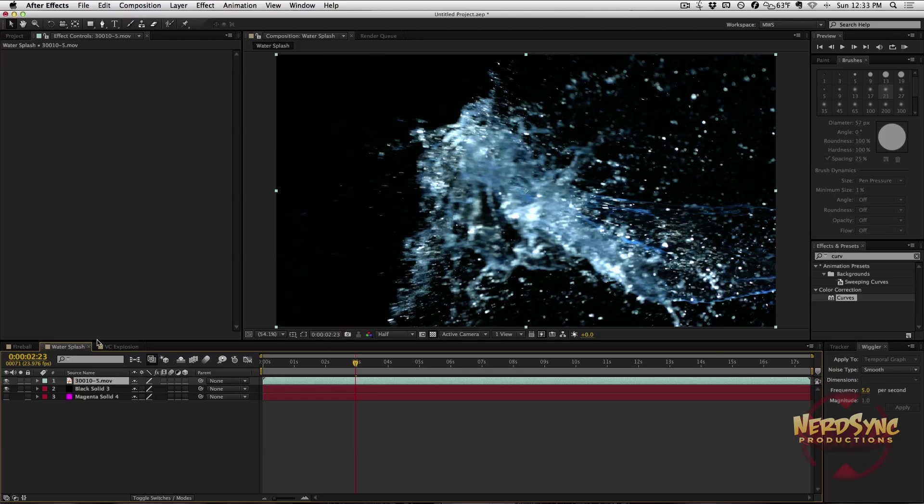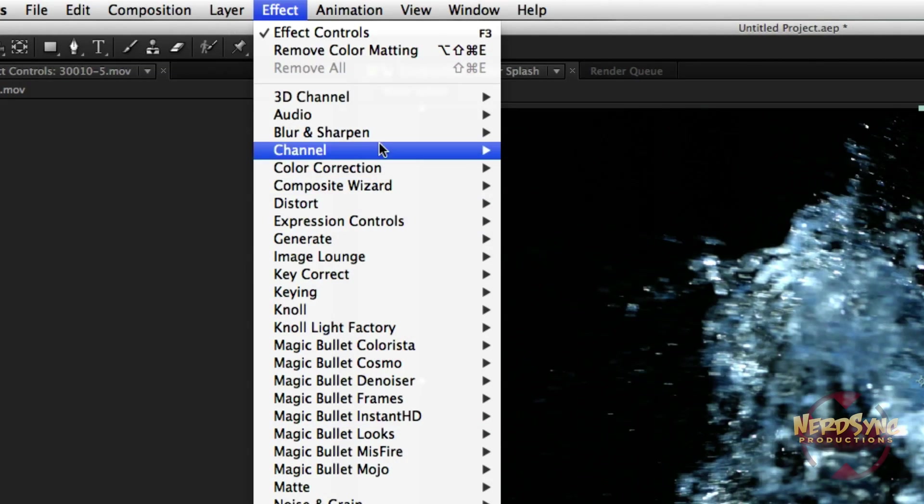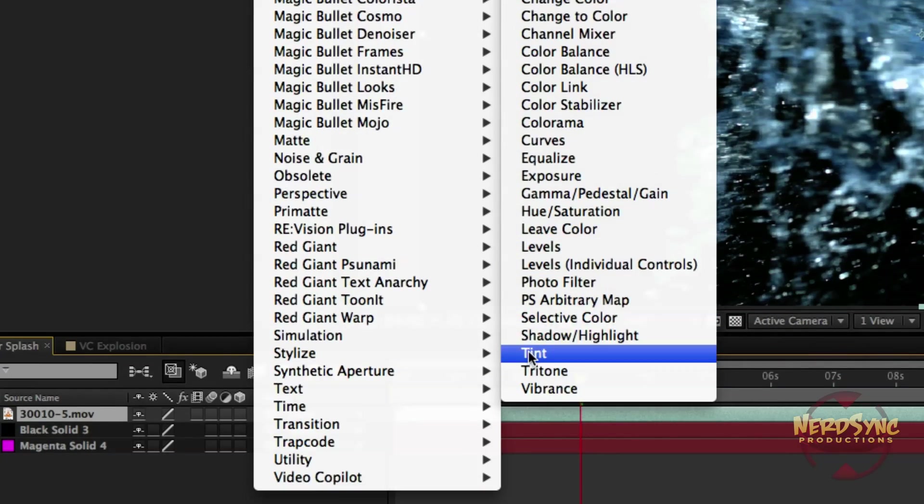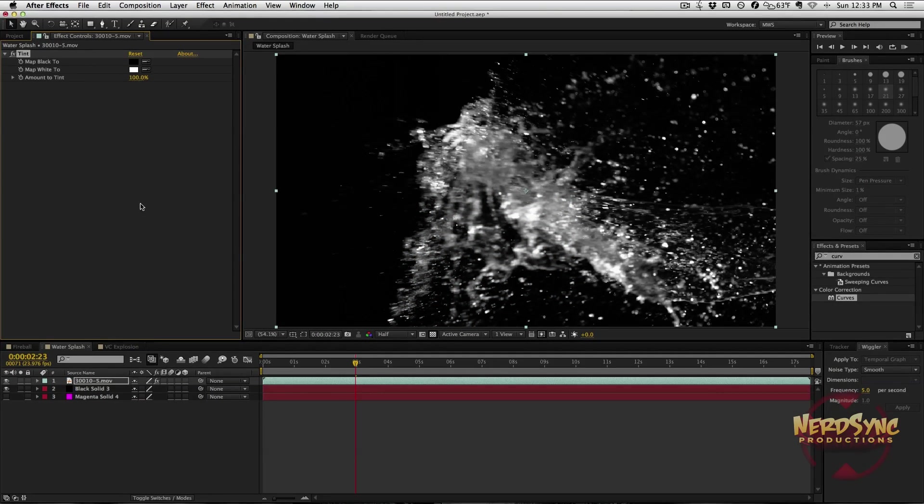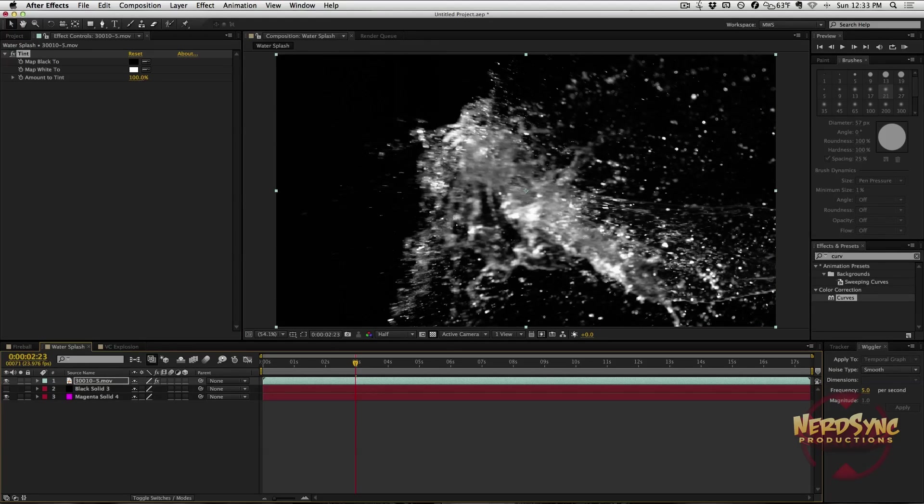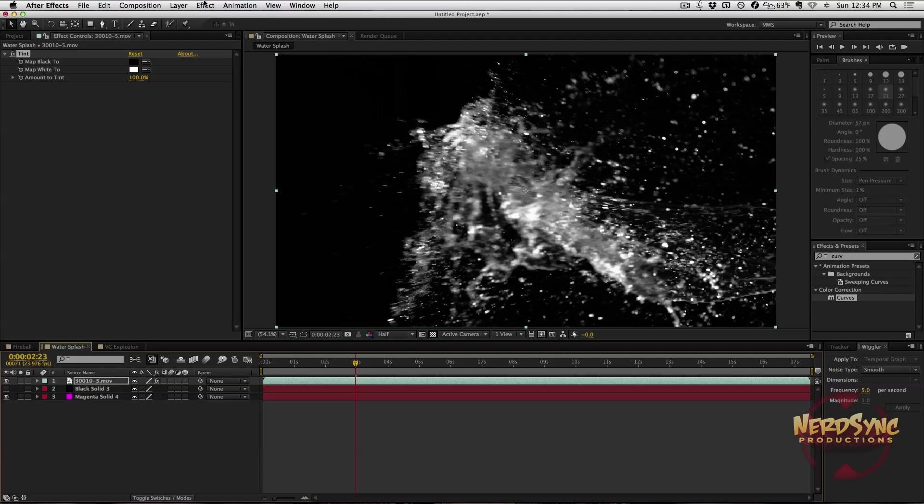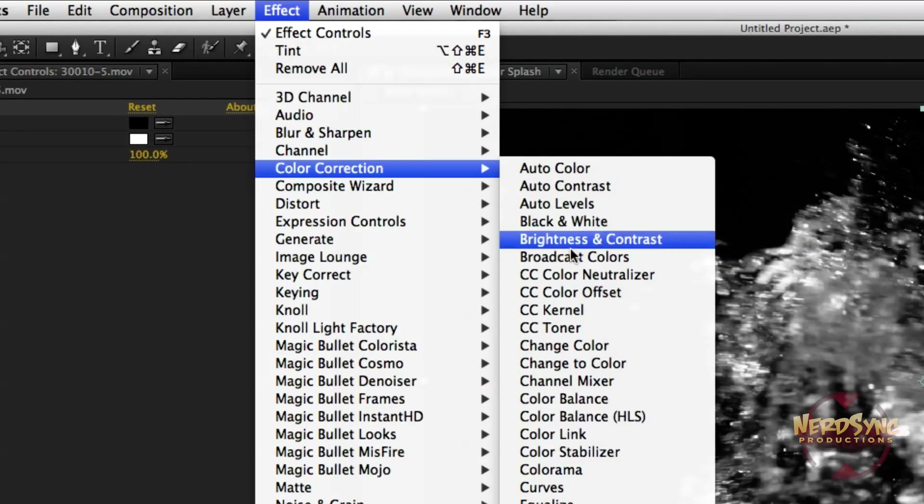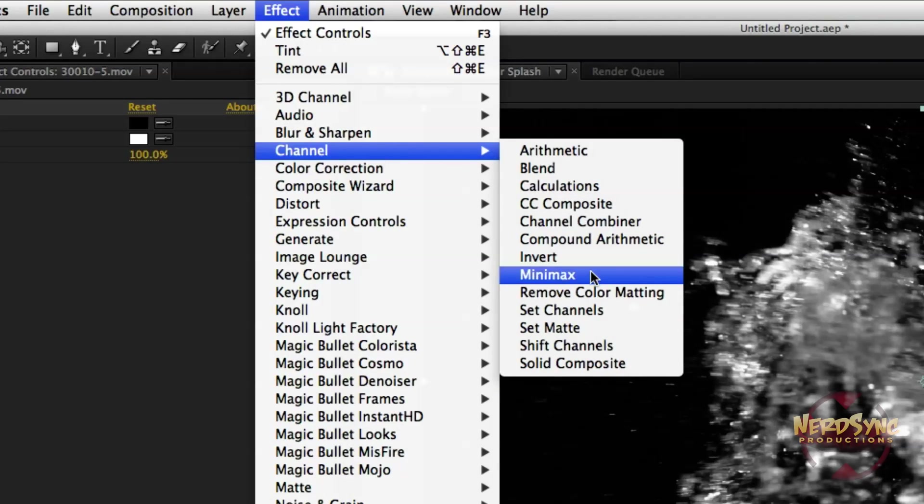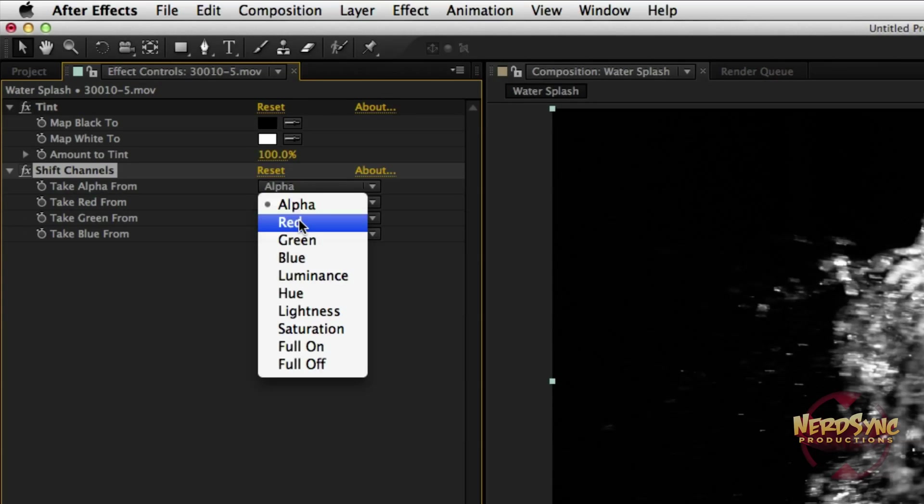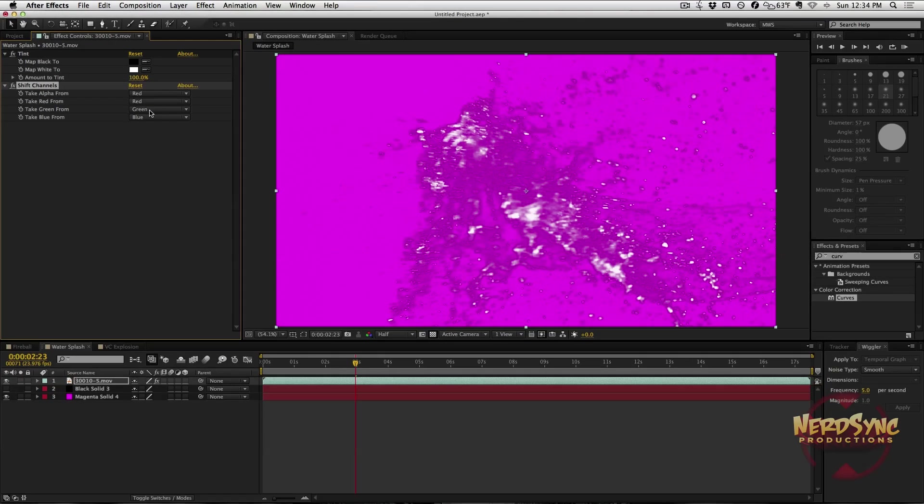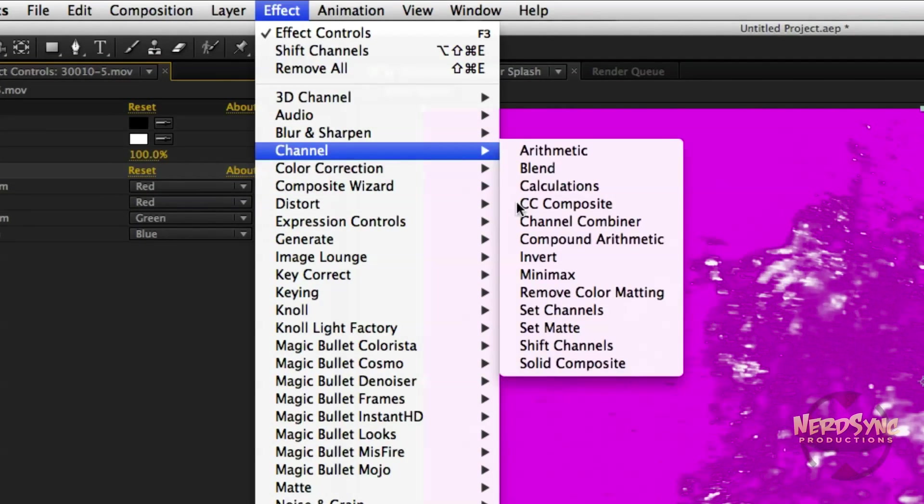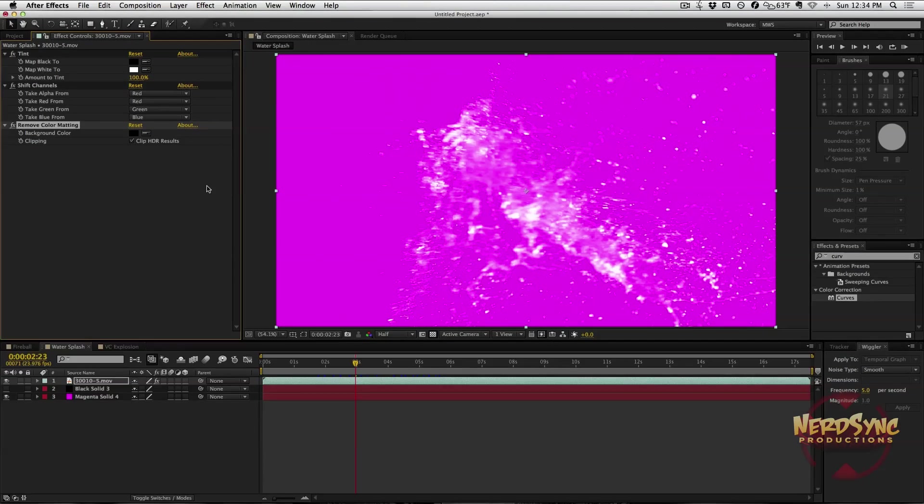We're going to take a look at this water one to show you that it works on more than just fire. First thing I'm going to do is go to Effect, Color Correction, and Tint. That's going to make it black and white for me because I don't know why the stock place I got it from made it blue water. I'm going to show you right now that it is still not keyed at all. This magenta should be showing through and it is not. So we're going to take these same steps as before. Go to Effect, Channel, and Shift Channels, and take Alpha From Red. That's going to make it look pretty awful, but that's only a little bit of the steps.